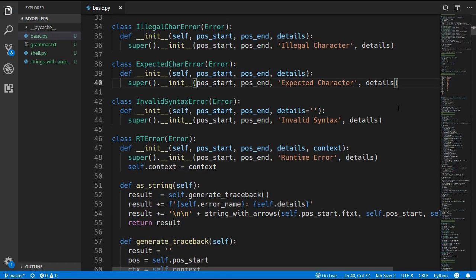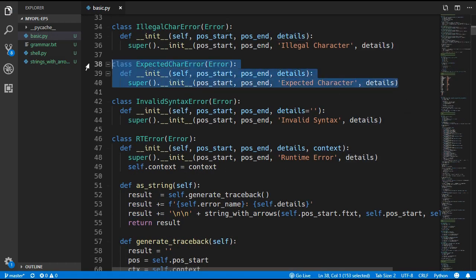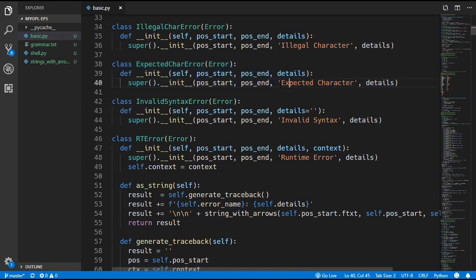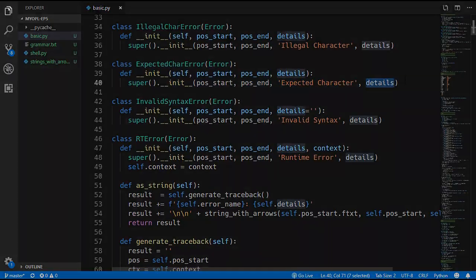That's it for the changes to the lexer. Before we move on to the parser we just need to add the new ExpectedCharError, whose title is 'Expected Character' along with the details.